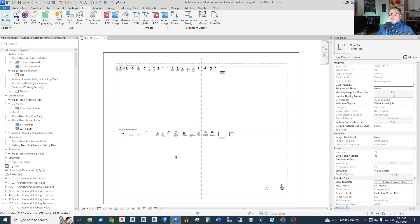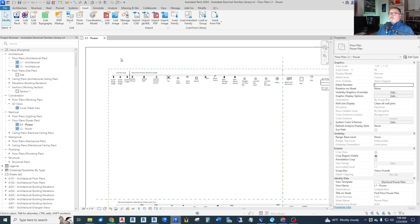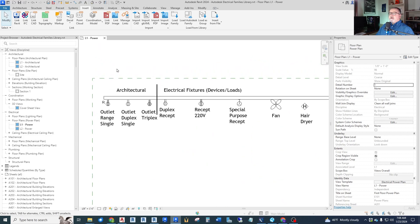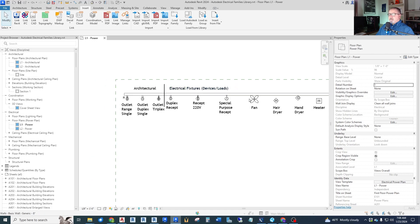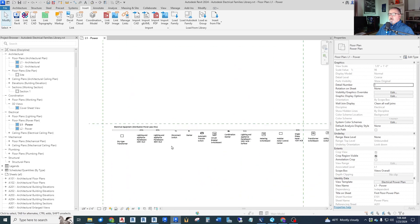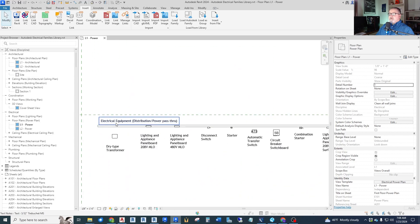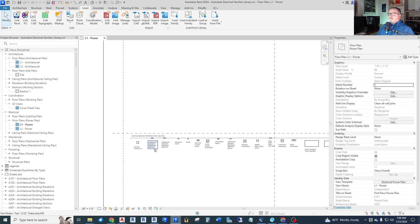So I've created this separate Revit project that has as many of the electrical fixture and equipment that I could find brought into it so we can take a look at it. What we have here up top is electrical fixtures Revit calls them, which are devices or loads like receptacles and motors. And then down here we have electrical equipment for distribution power pass through, things like transformers, panels, and switchboards.